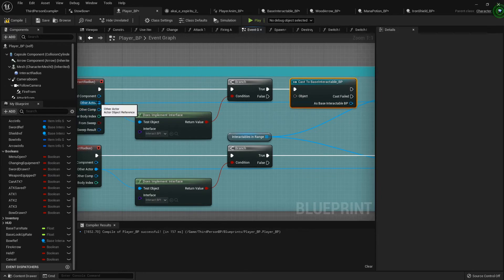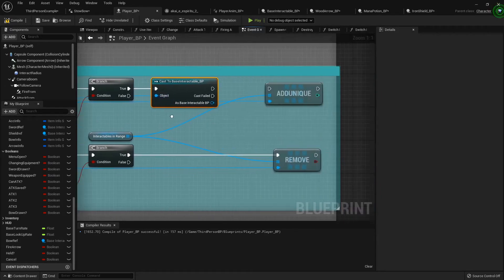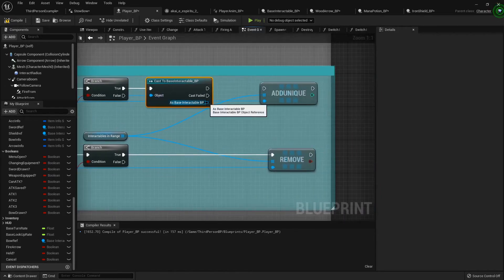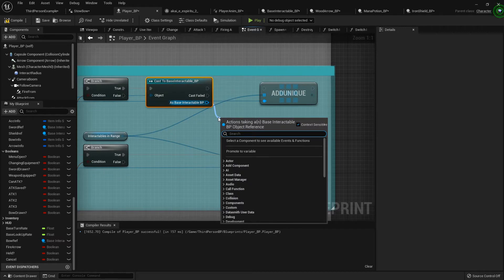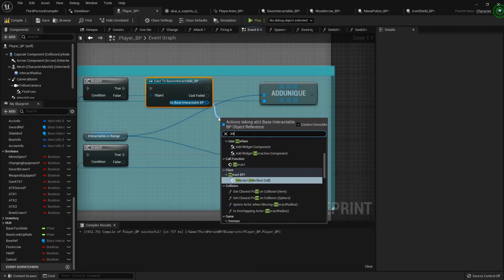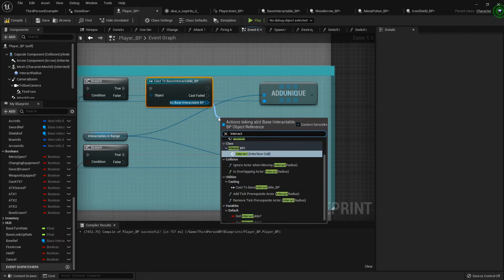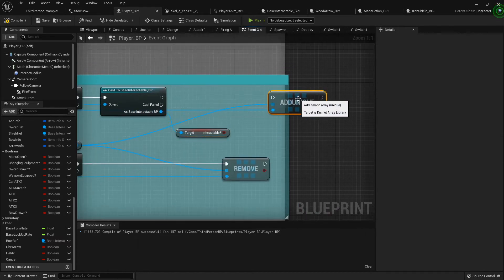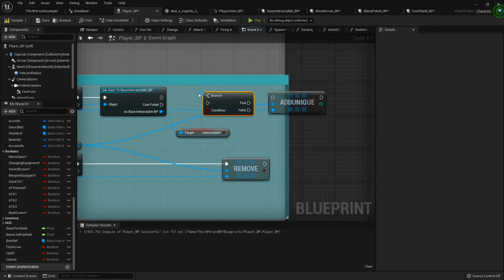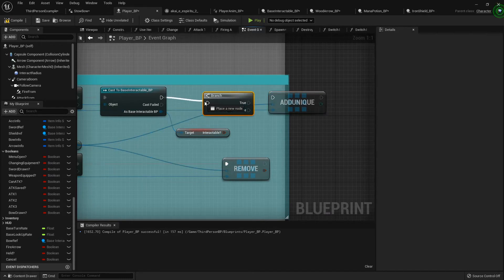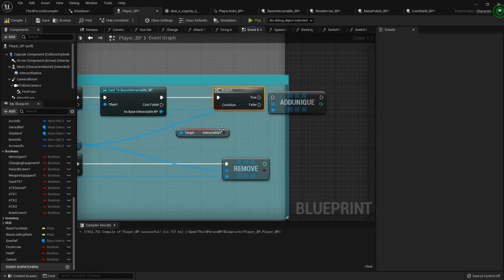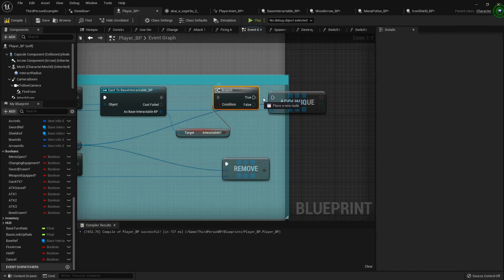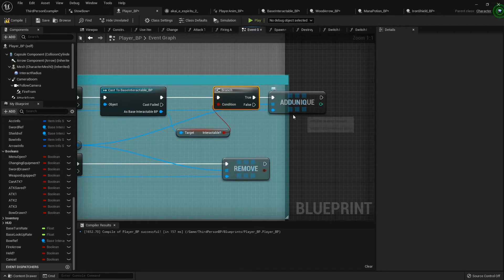And I'm going to hook the other actor to the object, and then from the base interactable I want to see if it is currently interactable. I'm gonna add a branch, and if it is then we want to add it to our array.